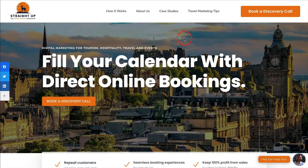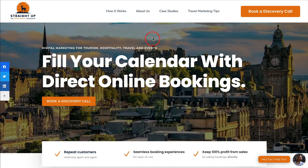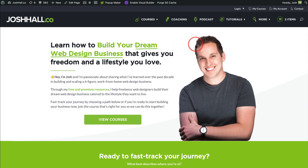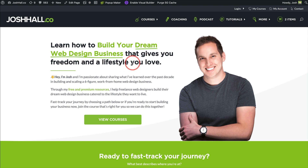Let's jump back to Leo's site with Straight Up Web Designs. This is also a great example of a results-based header because the main result he gets his clients is to 'fill your calendar with direct online bookings.' He is working with a lot of tourism, hospitality, and travel clients, and this is their main challenge — they want to fill their calendar with bookings. So if you can articulate the challenge that your clients have in a heading, that is exactly what you want to do.